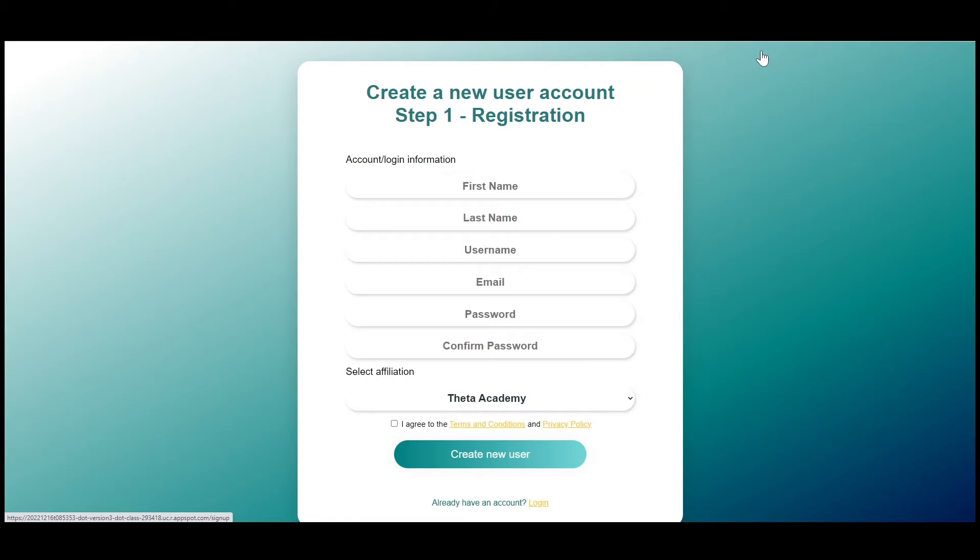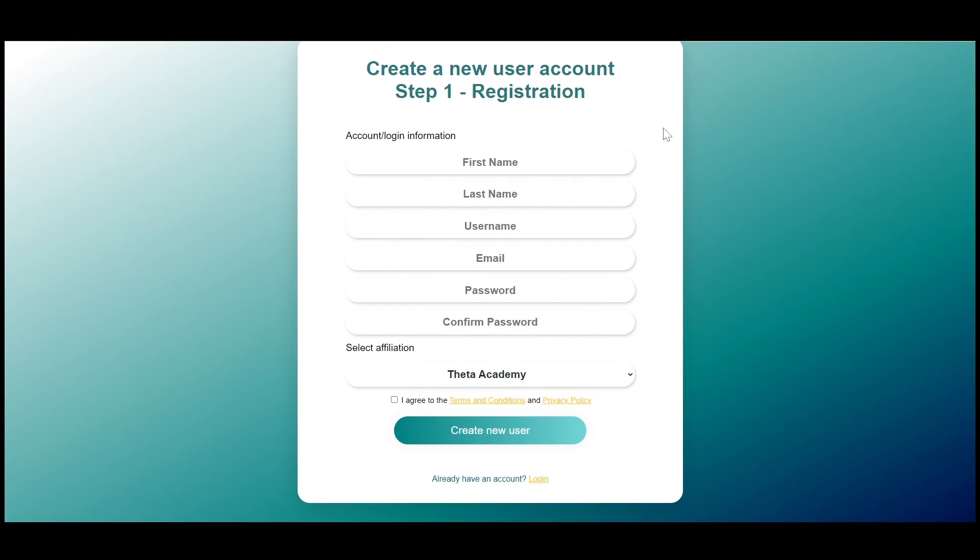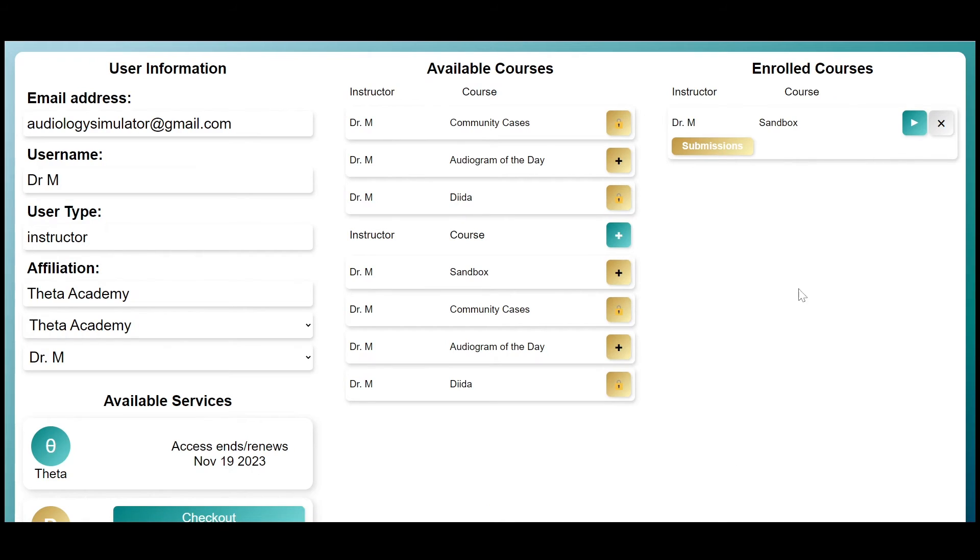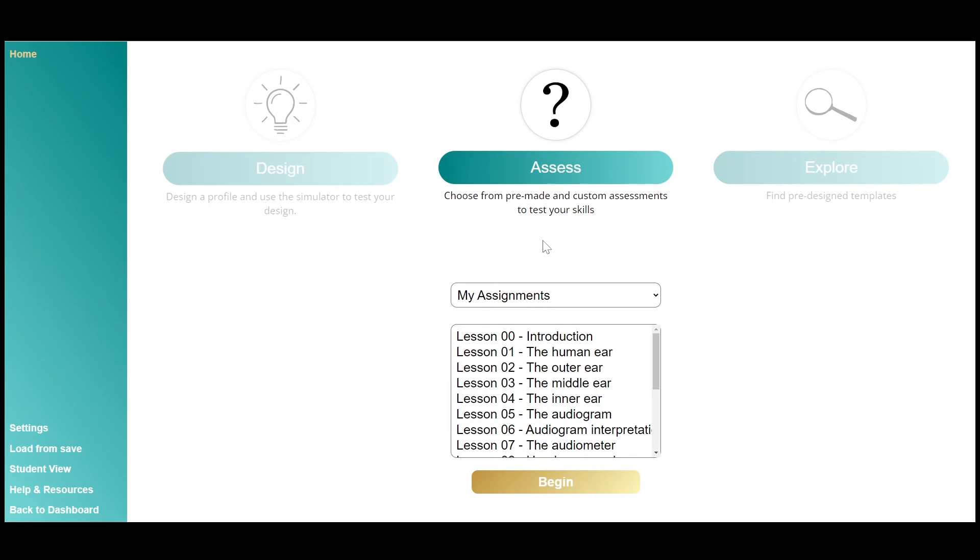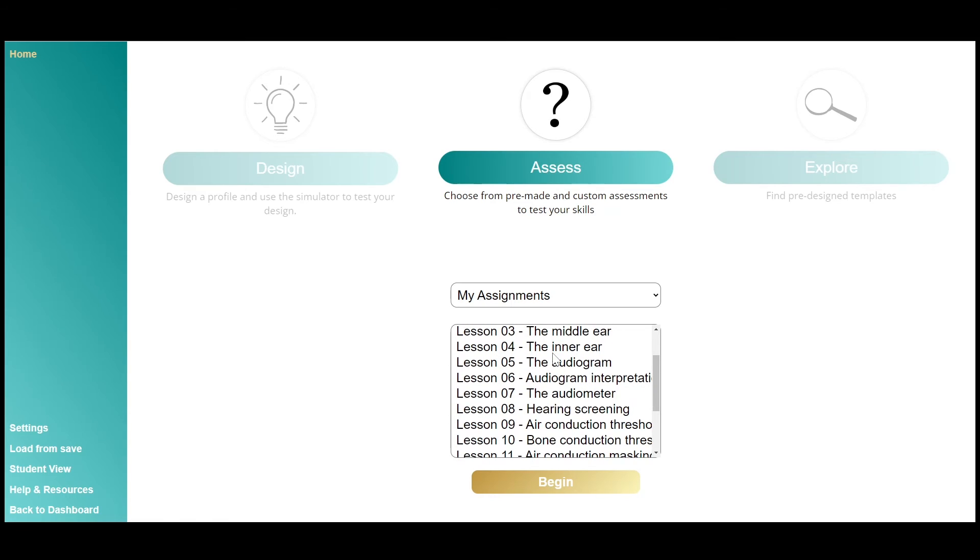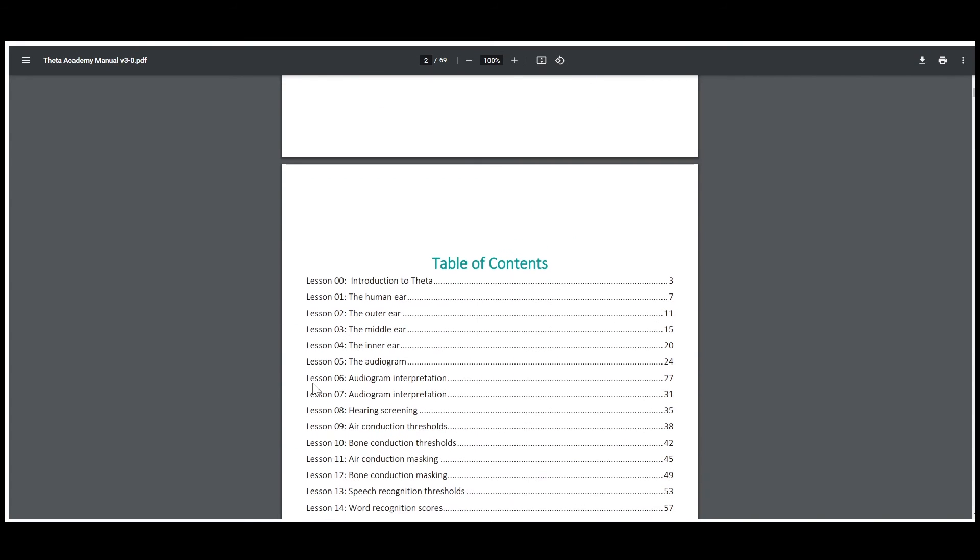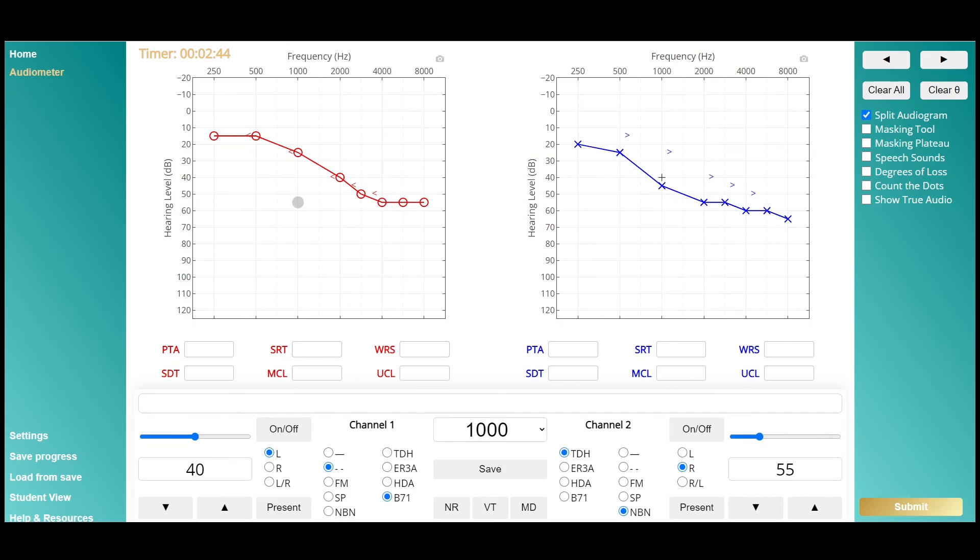Anyone can create an account and start using the free audiogram of the day feature, or you can start a monthly subscription. Subscribers have access to the Theta Sandbox course, which includes a complete curriculum and lesson manual to teach you everything you need to start doing real hearing tests the right way.